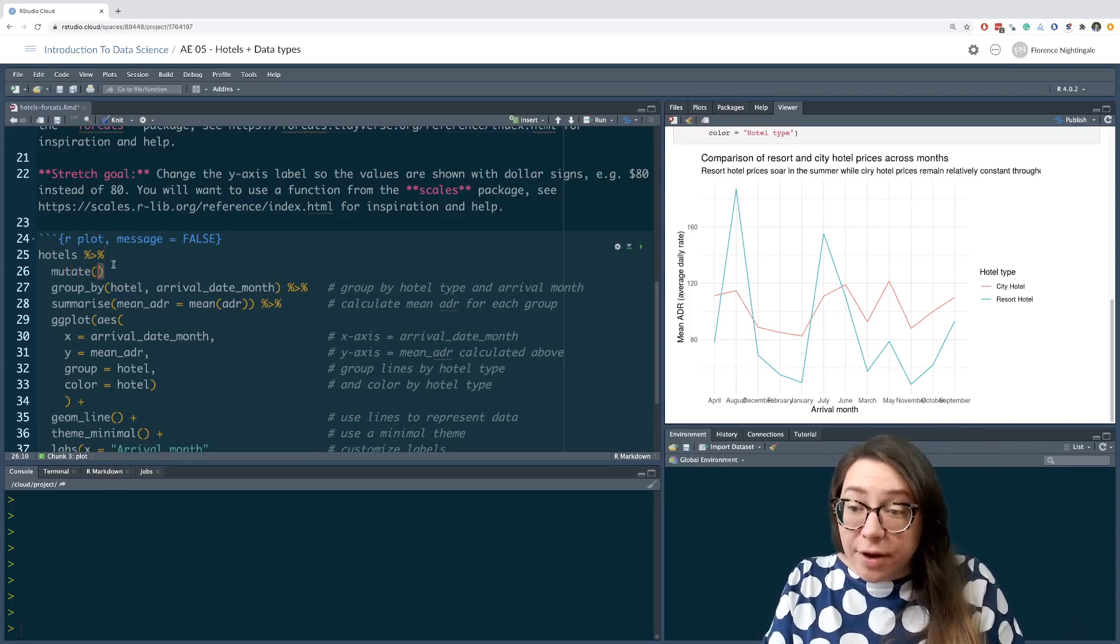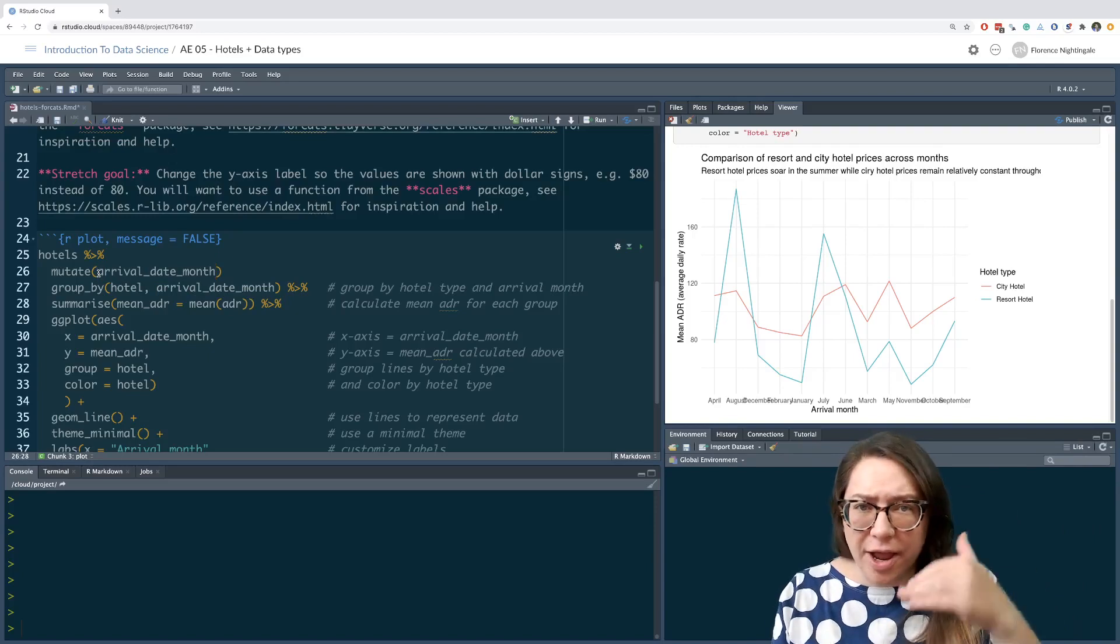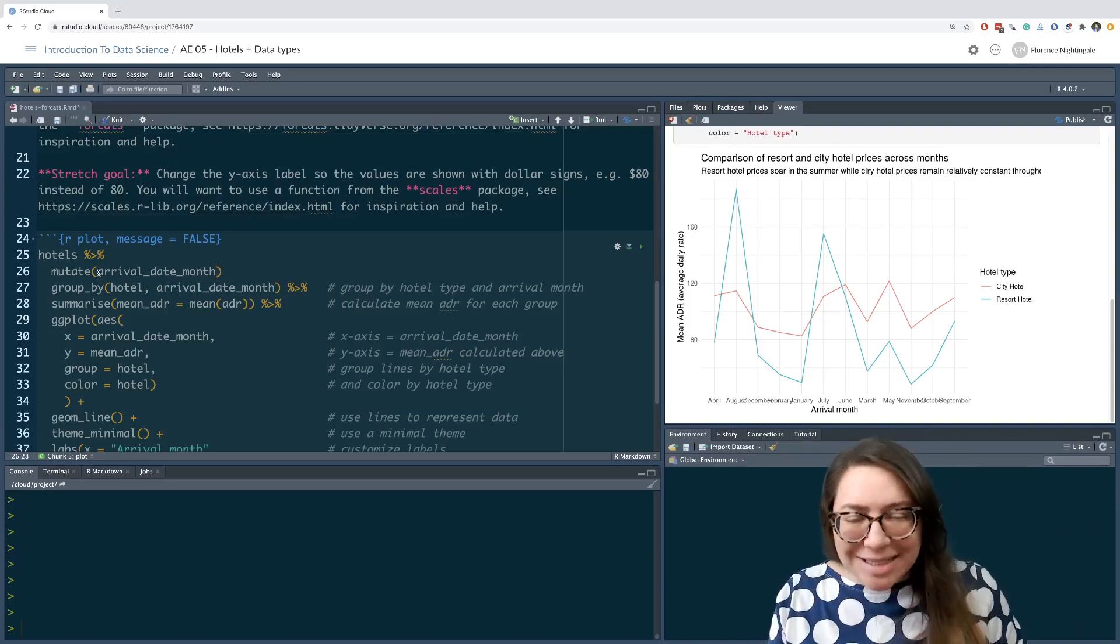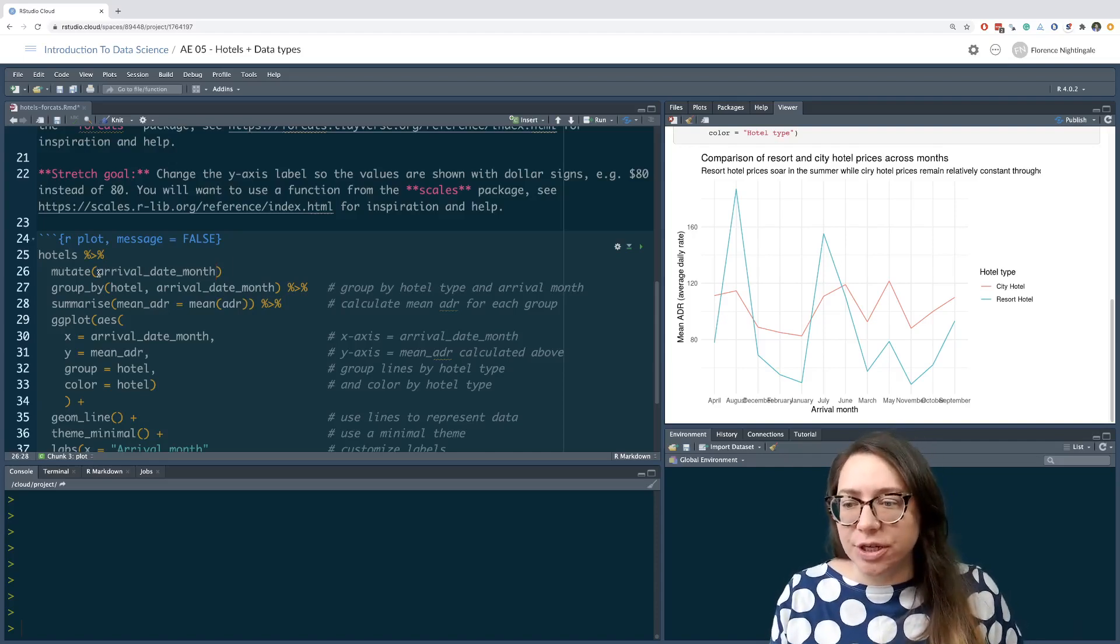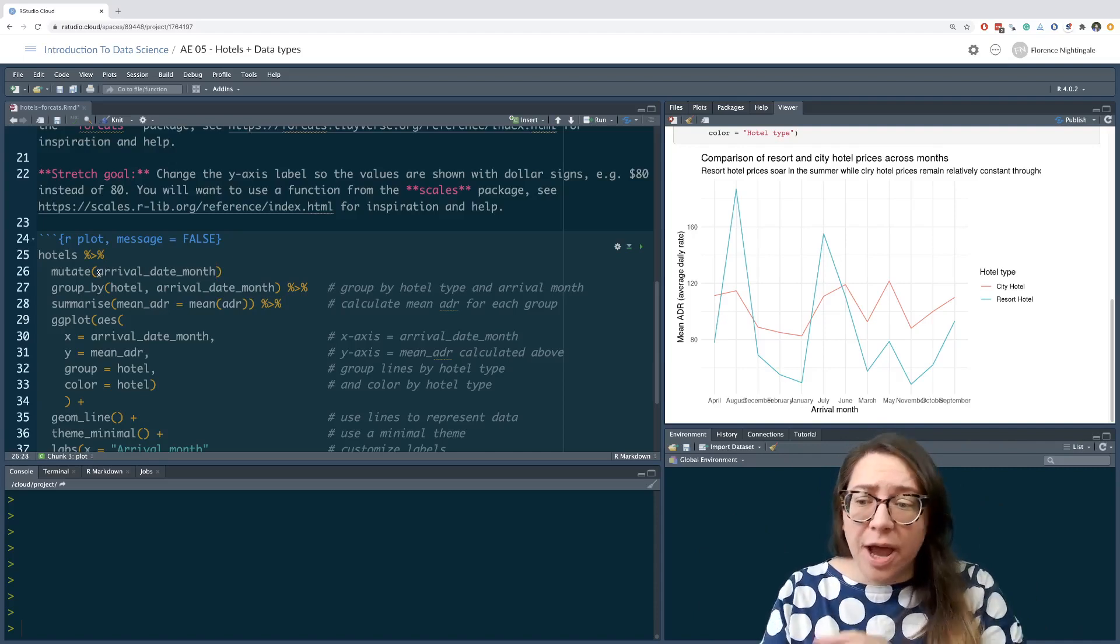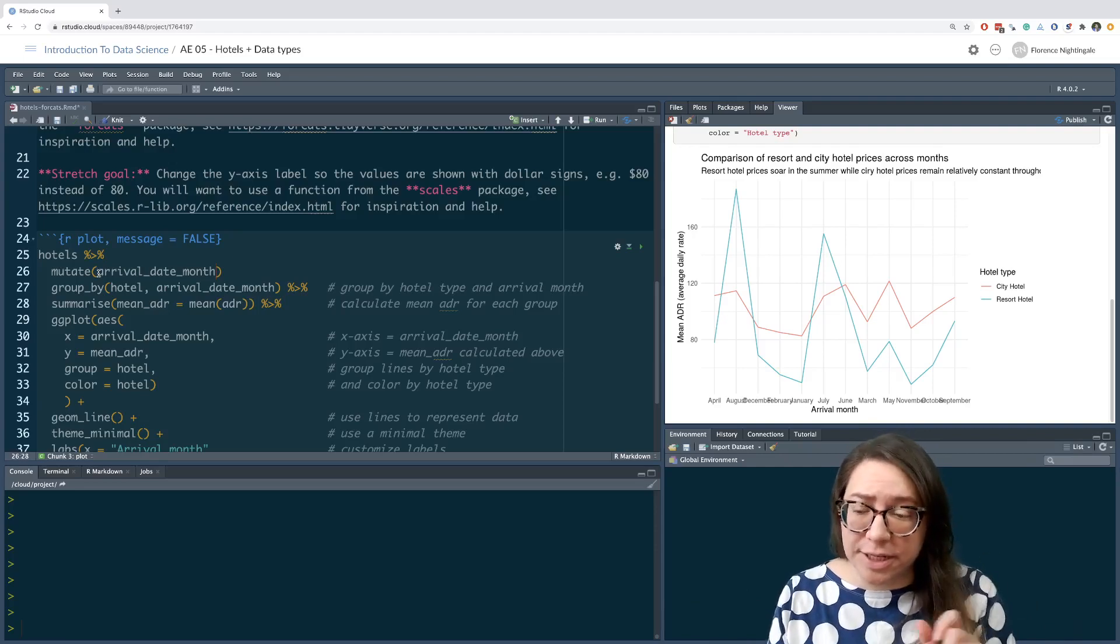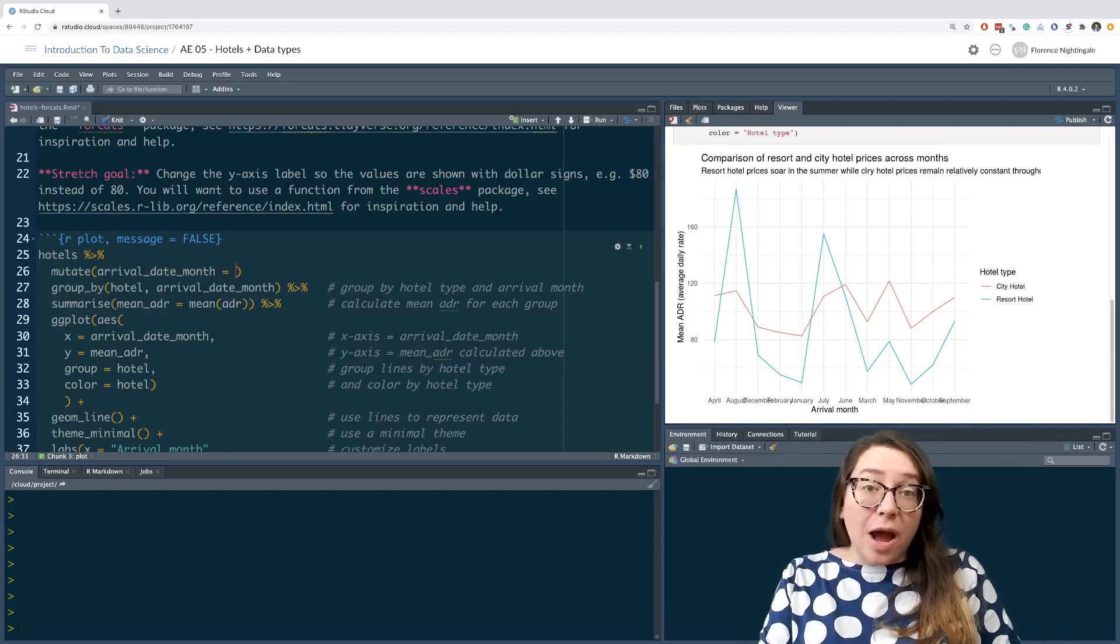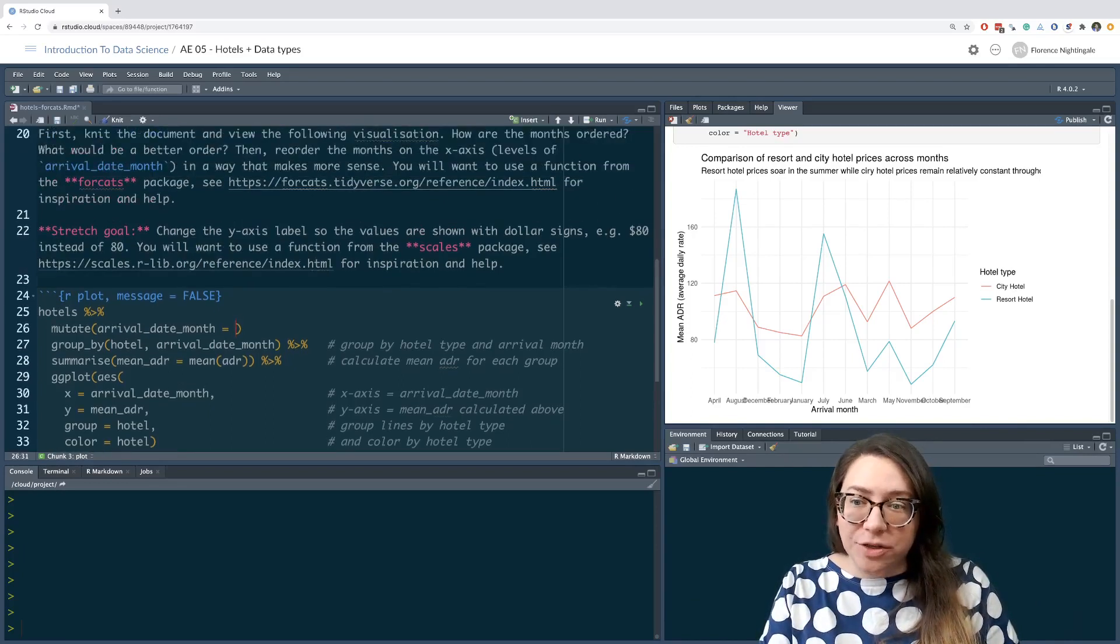The variable that I want to mutate is arrival date month, and you can see that I'm doing it right after I call my data frame. So I said start with the hotels data frame, and let's do this data cleaning first, and then you can do everything else that you need to do. So I didn't even look to see what's happening down the line in my code. I'm just saying before I get started with anything, I want to go ahead and manipulate this particular column. And the question is, now how do I go about changing the levels of a factor?